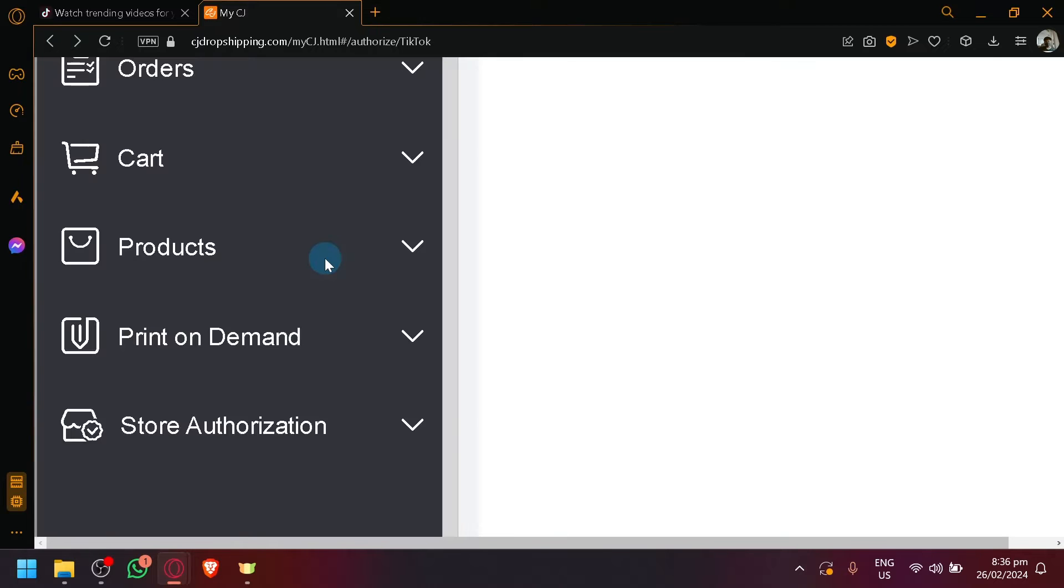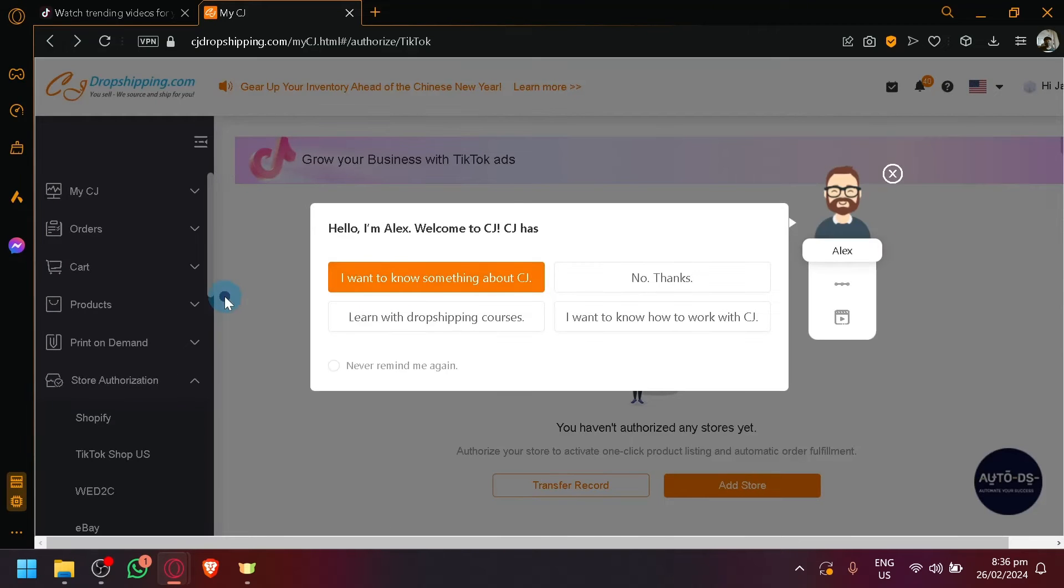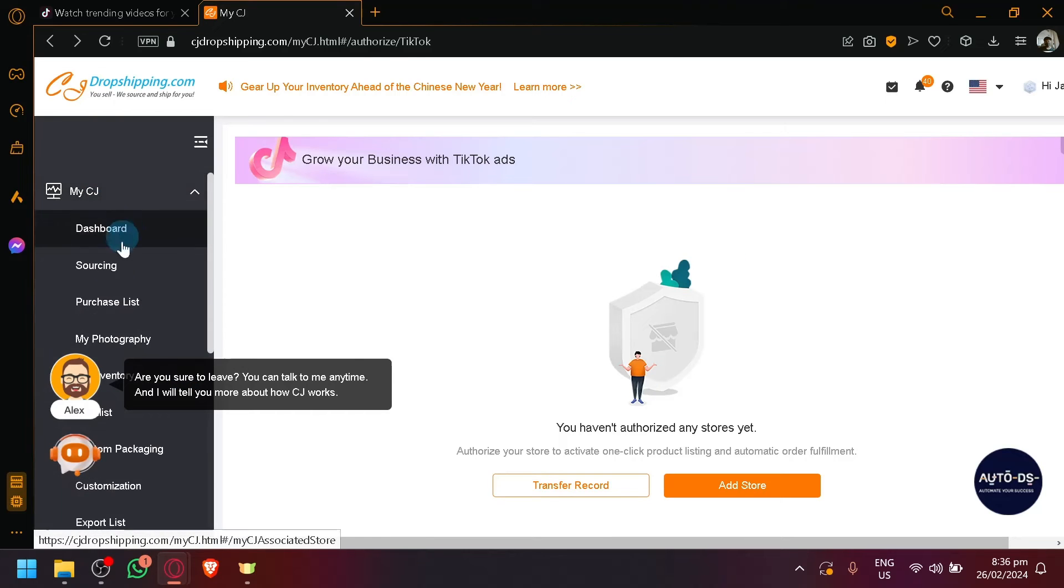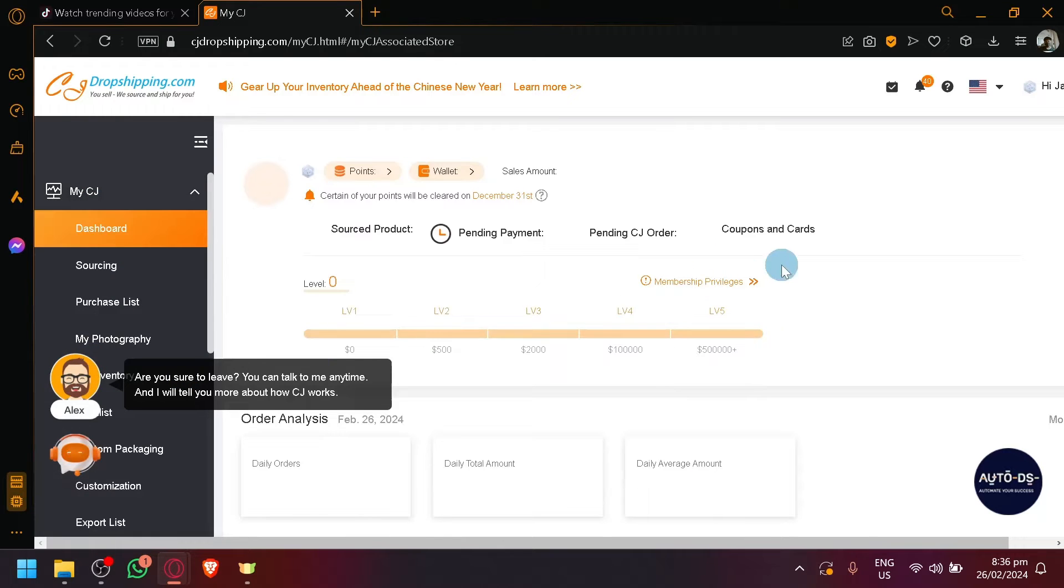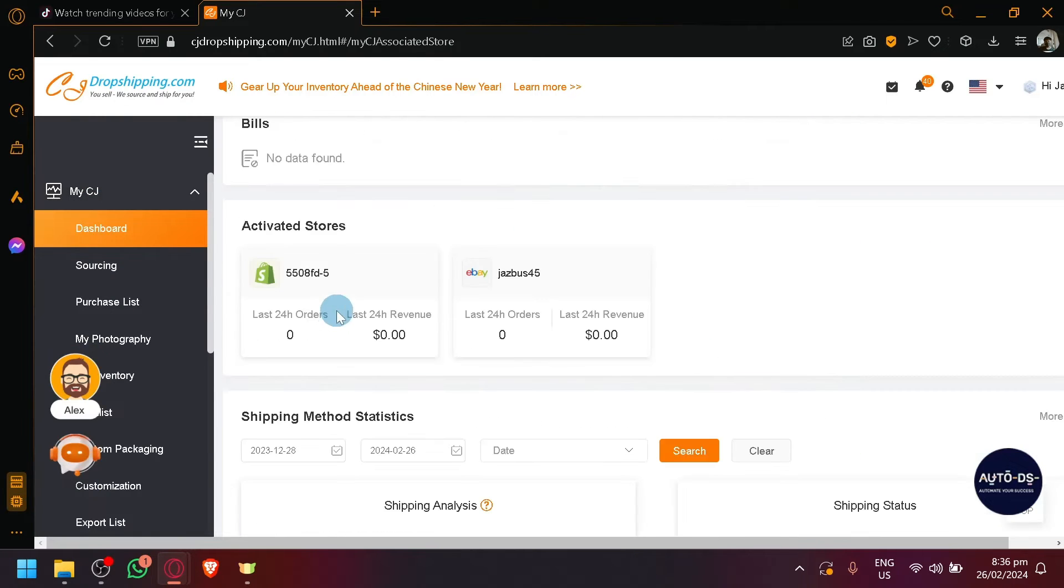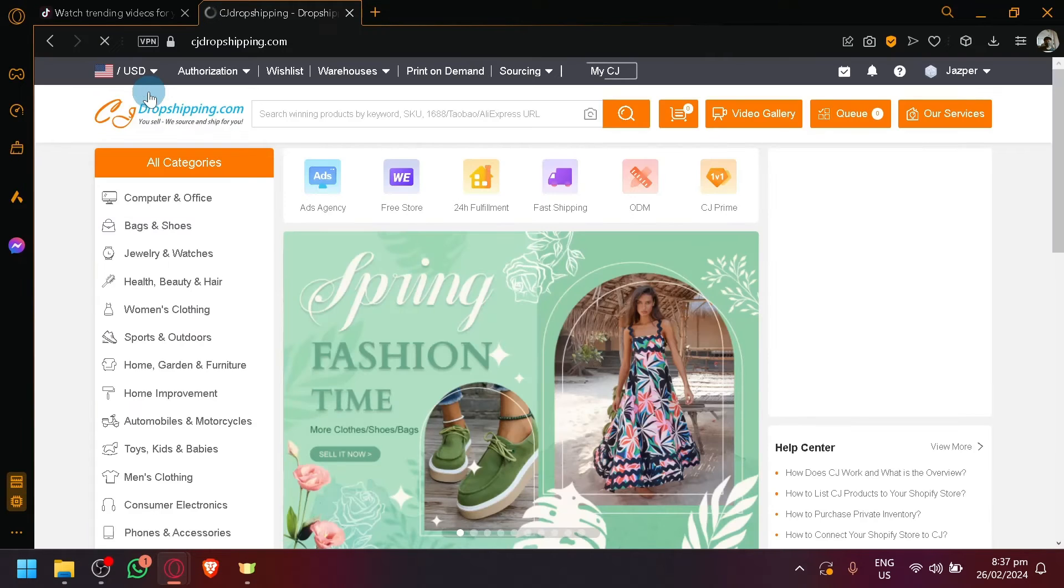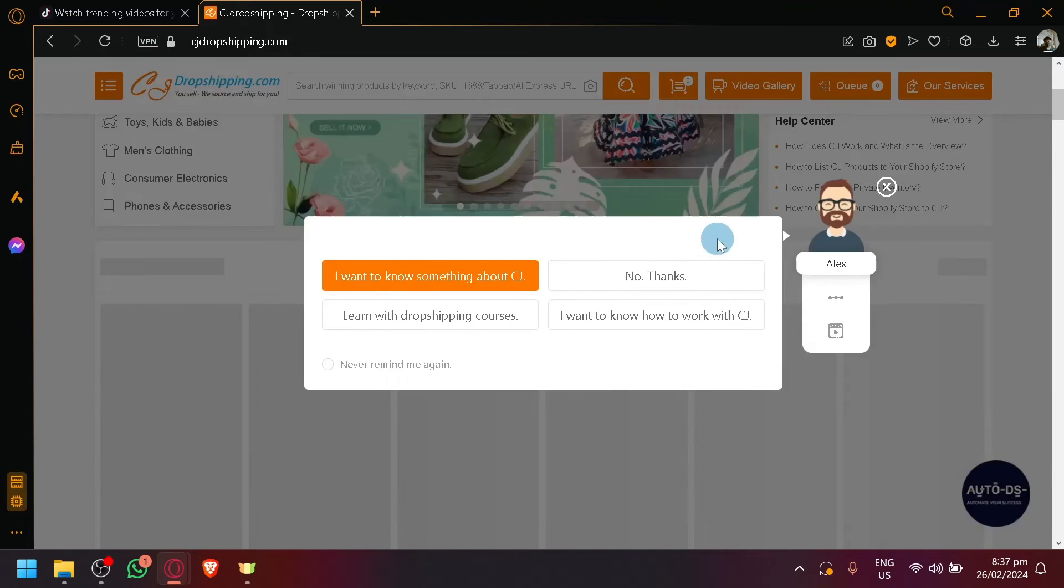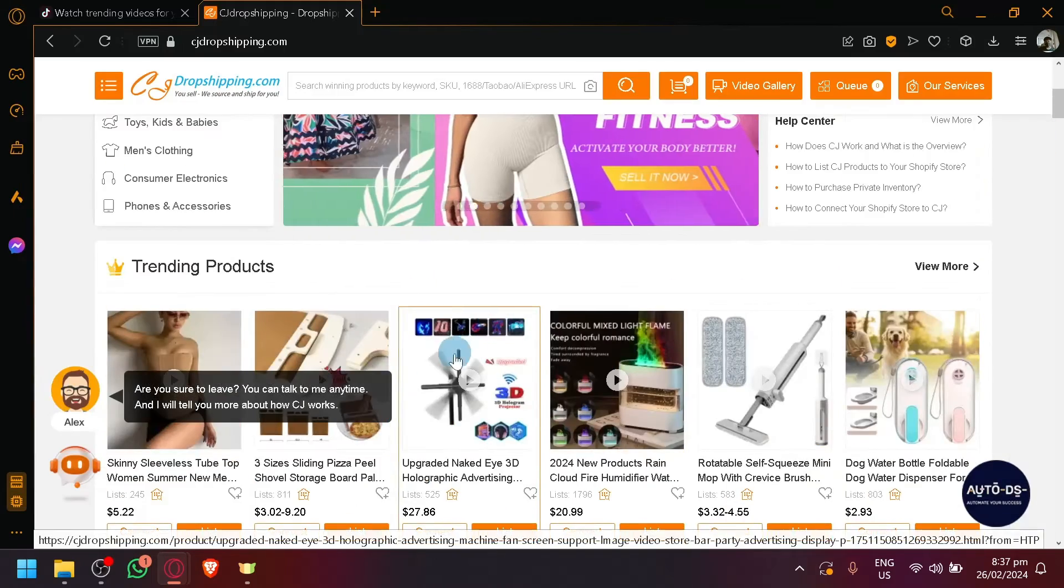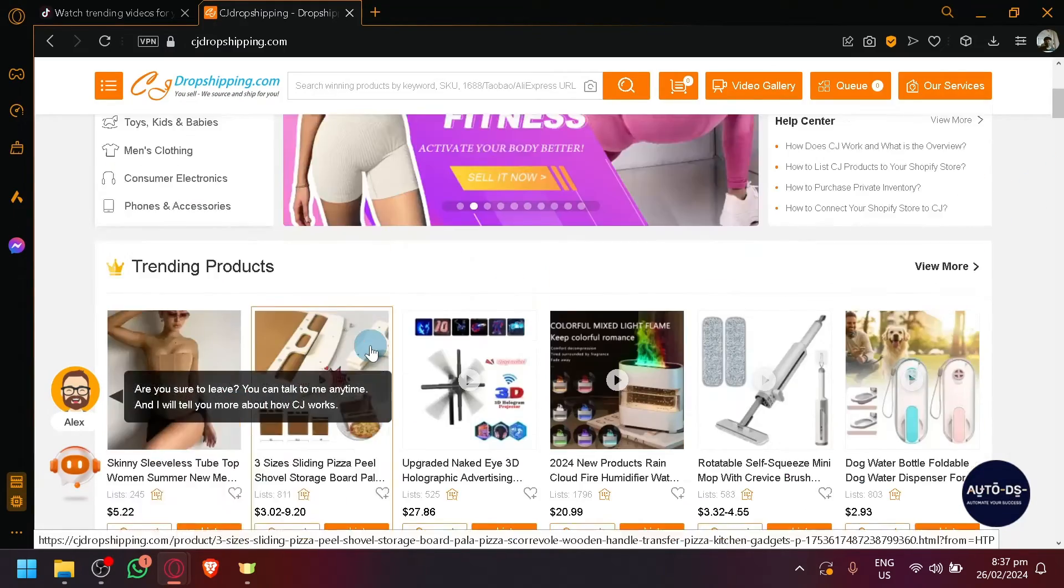After connecting your CJ Dropshipping, you will be able to see that it is connected through your dashboard just like what we saw earlier with our Etsy or like our Shopify and eBay over here. Now, after connecting it, assuming you have connected it, you will now be able to explore and look for different products over here.